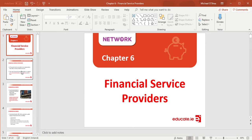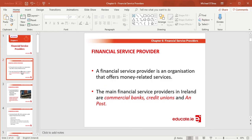A financial service provider is an organization that offers money related services. If you were to ignore the definition, think of a bank — banks are companies that offer money related services. We're basically thinking about organizations that lend us money or accept our money. The main financial service providers in Ireland are commercial banks, credit unions, and An Post, where the post office also offers savings accounts and small loans.